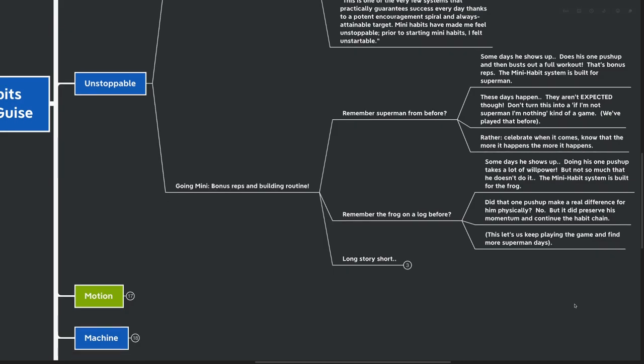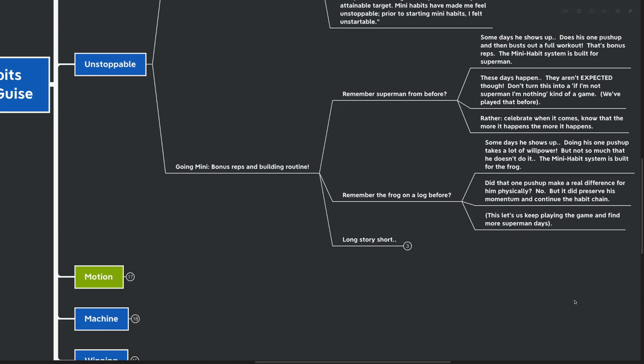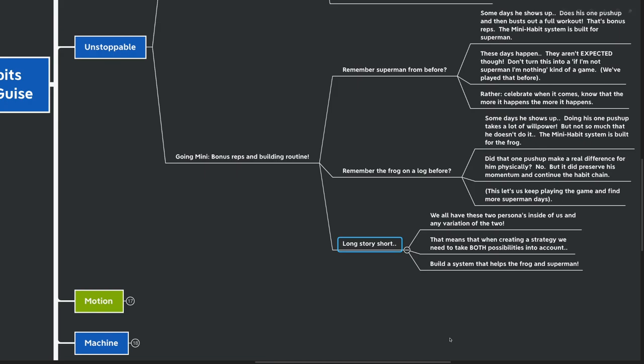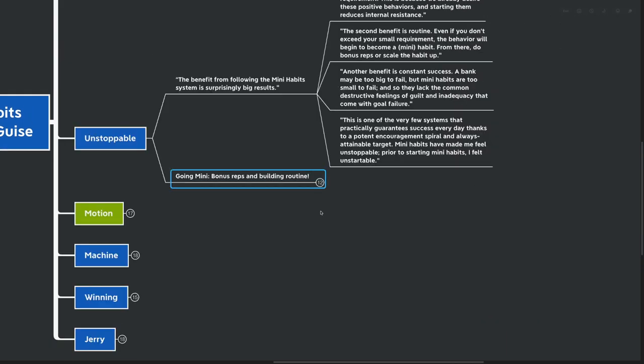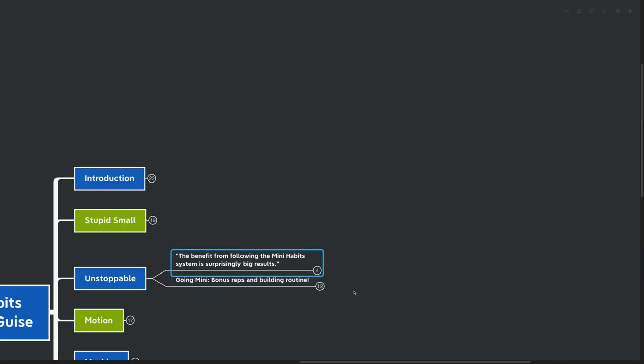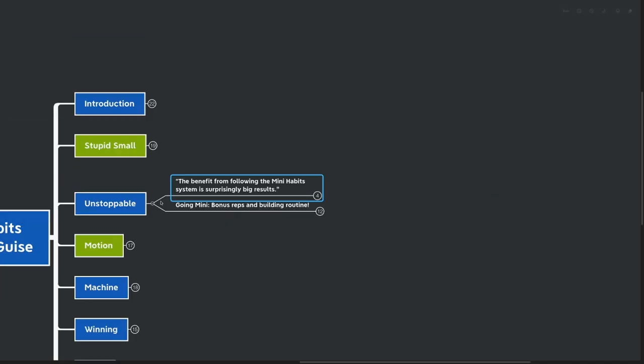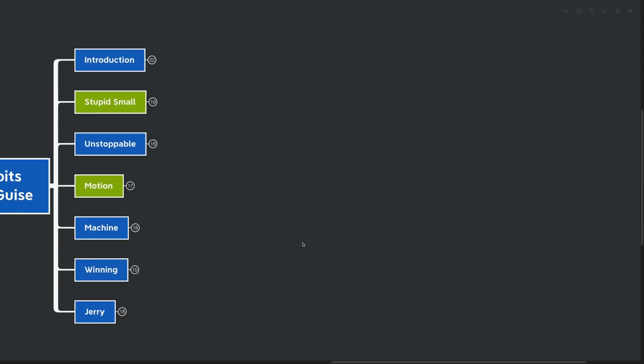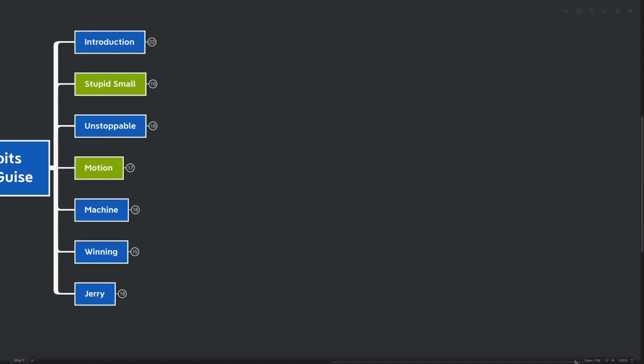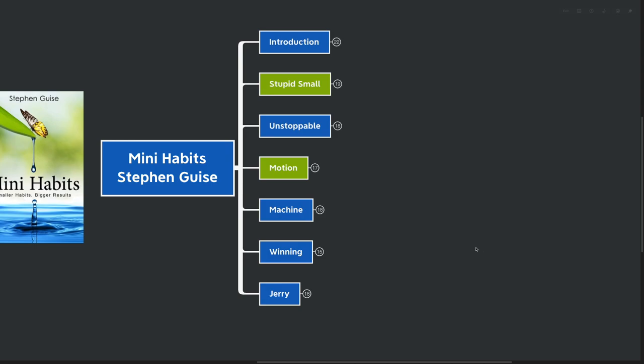And keep in mind the frog on a log that we talked about before. Some days he's going to show up. Doing one pushup actually takes all the willpower we have, but not so much that he doesn't actually do it. We hold ourselves to the mini habit, no matter what. The mini habit system is built for the frog just as much as it's built for Superman. Did that one pushup really make a difference physically? Of course not. But it did preserve his momentum and continue the habit chain. This lets us keep playing the game. The long story short is that we all have these two different personas inside of us. When creating a strategy, we need to take into account both possibilities. Build a system that helps the frog and that helps Superman.